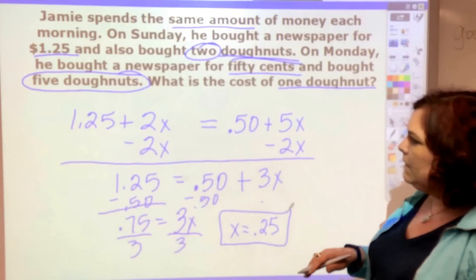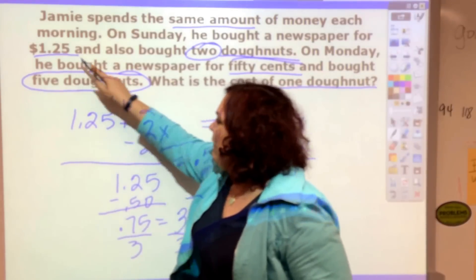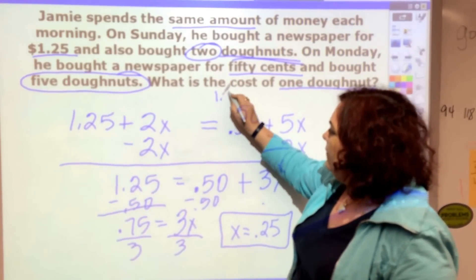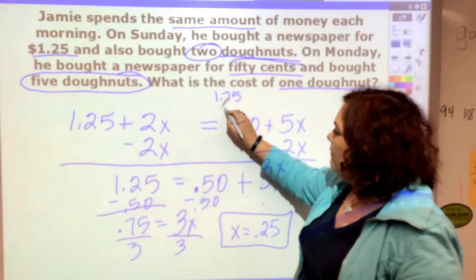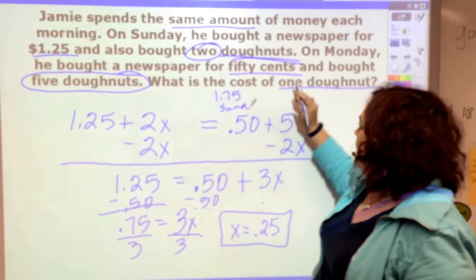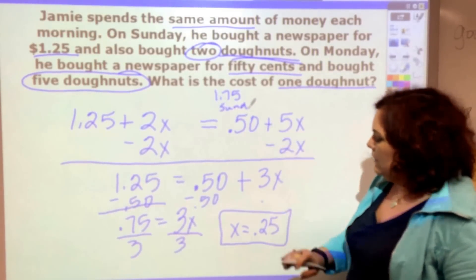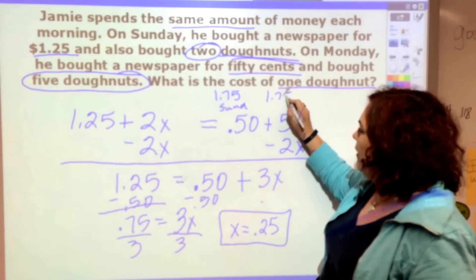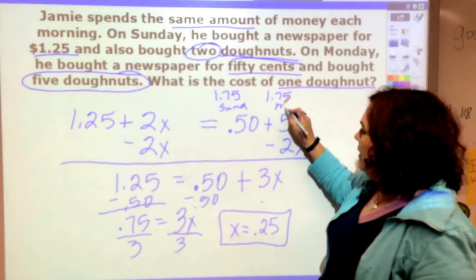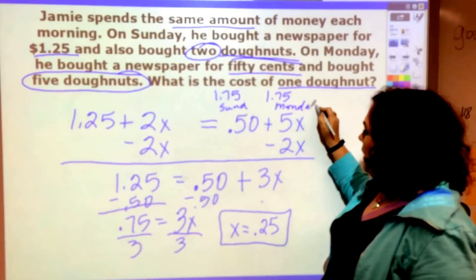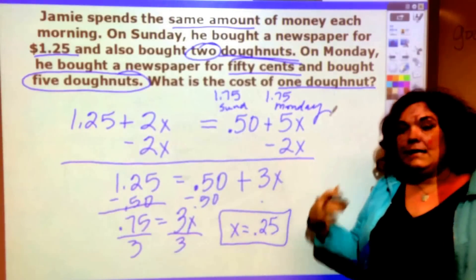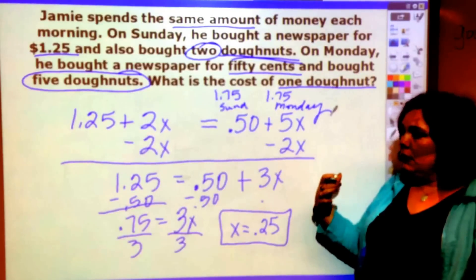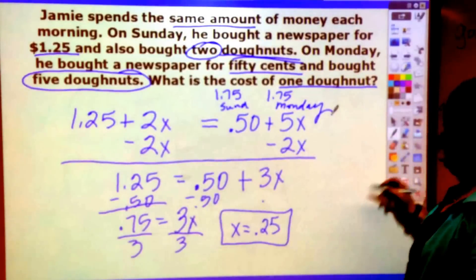Let's make sure. On Sunday: $1.25 plus 50 cents (two donuts at 25 cents each) equals $1.75. On Monday: 50 cents plus $1.25 (five donuts at 25 cents each) equals $1.75. So it is the same amount, and that's how you solve a word problem with variables on both sides.